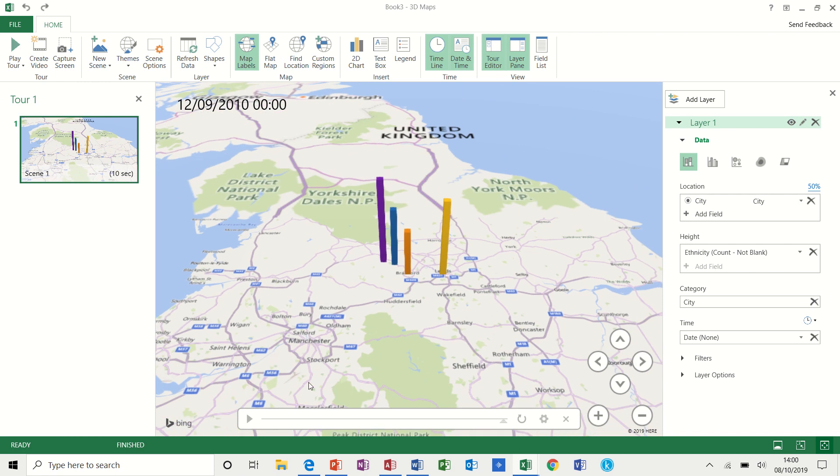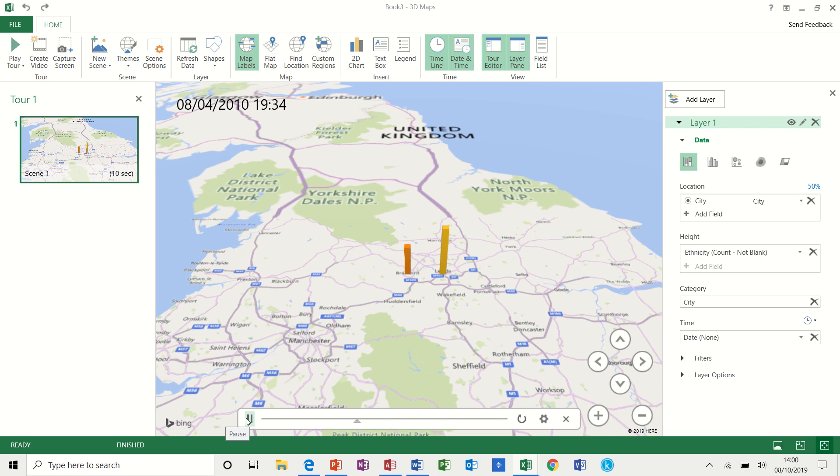So if I play this now, what does it look like? Okay.